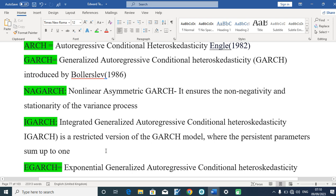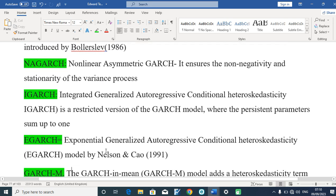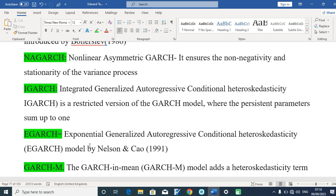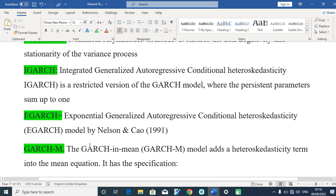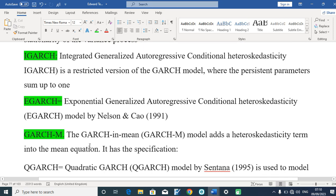We also have the EGARCH system. EGARCH is known as the Exponential Generalized Autoregressive Conditional Heteroskedasticity, and that was introduced by Nelson and Cao in 1991. We also have the GARCH-M system — the GARCH-in-Mean — and the model adds a heteroskedastic term into the mean equation.